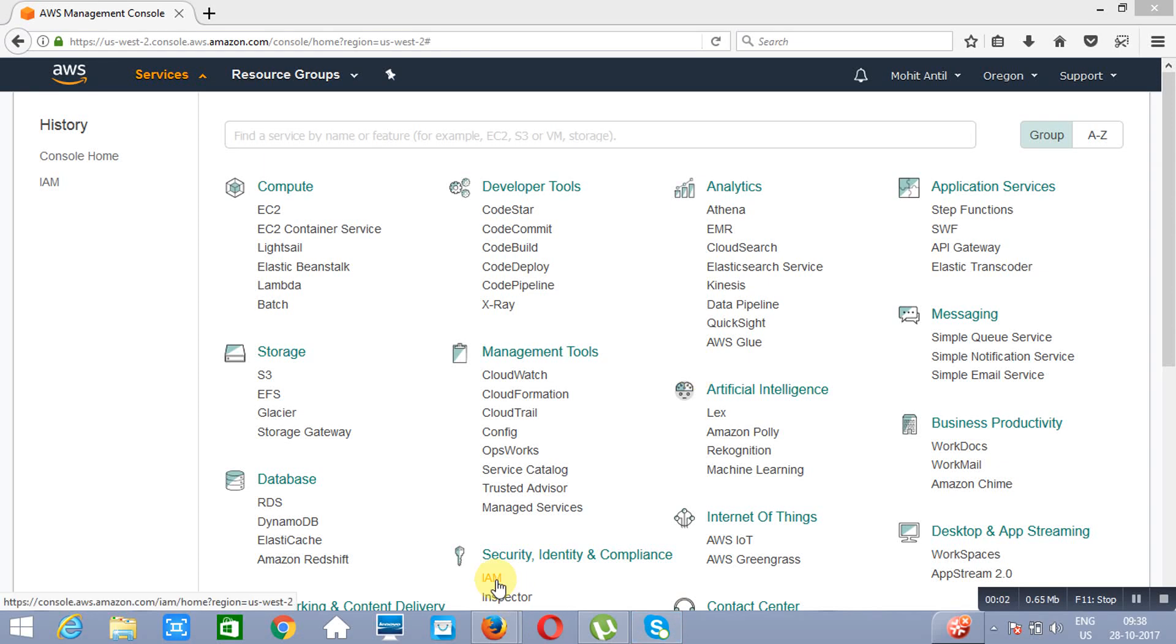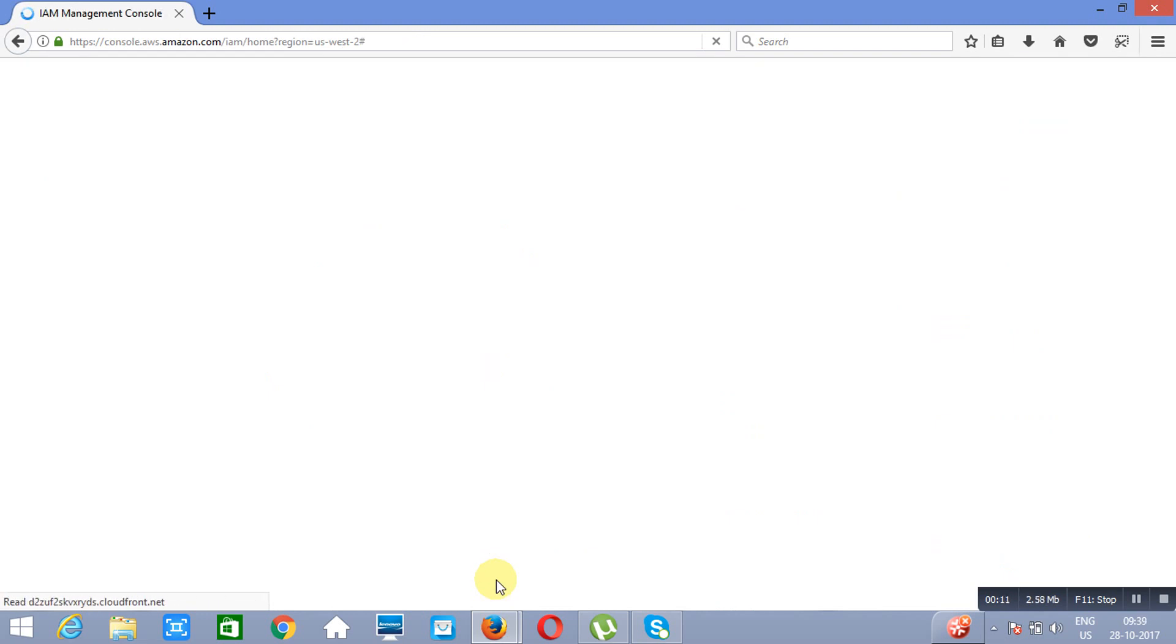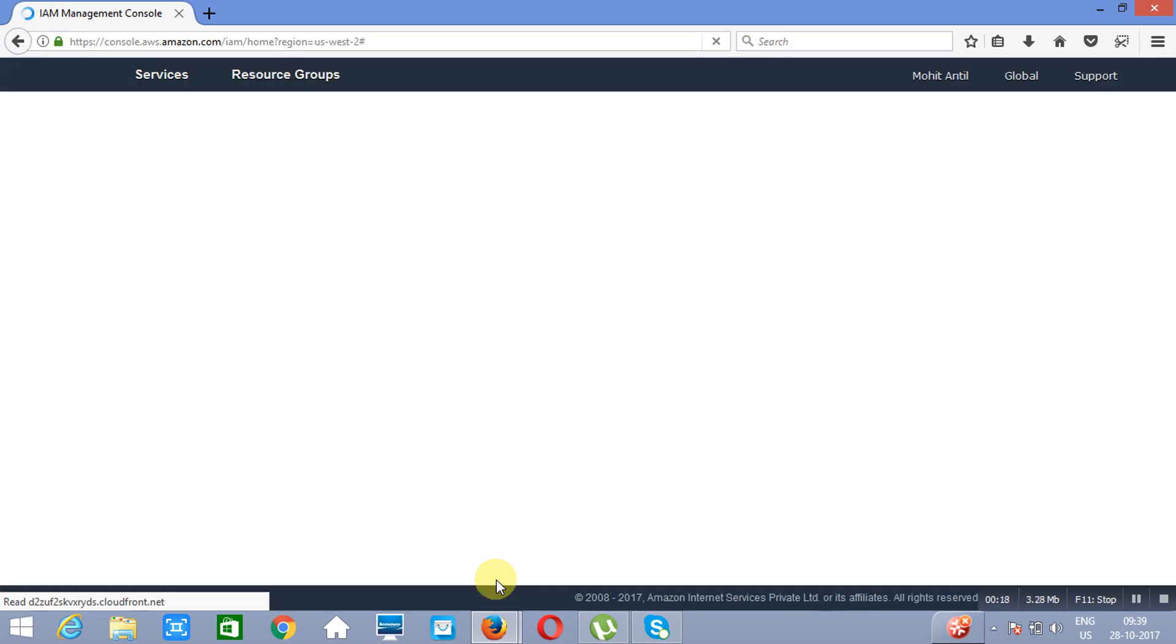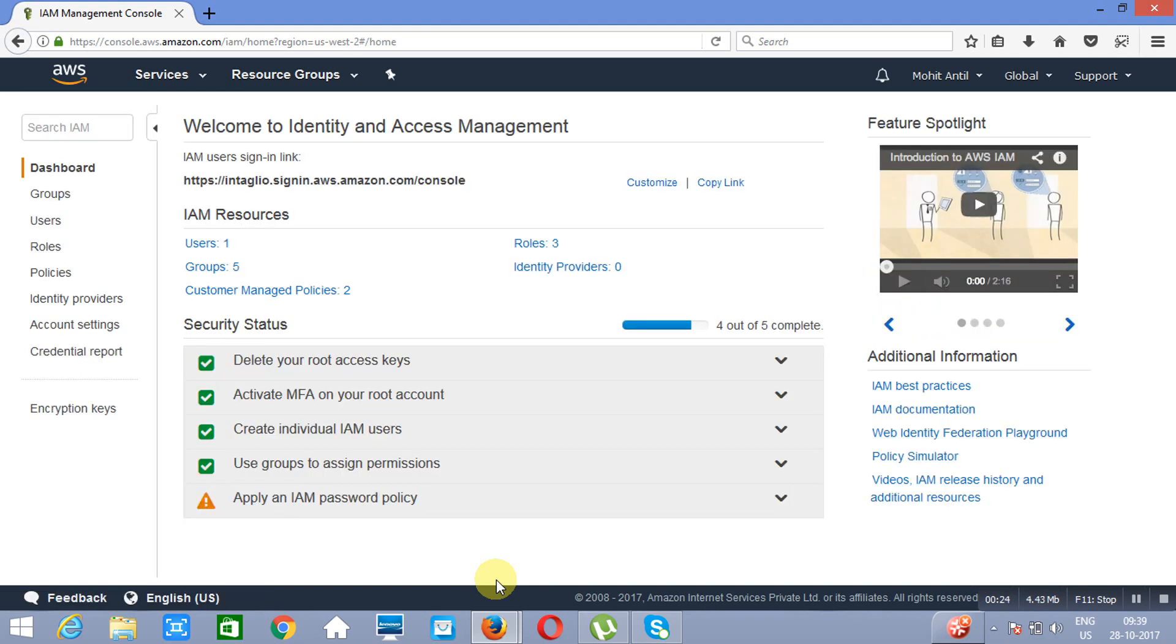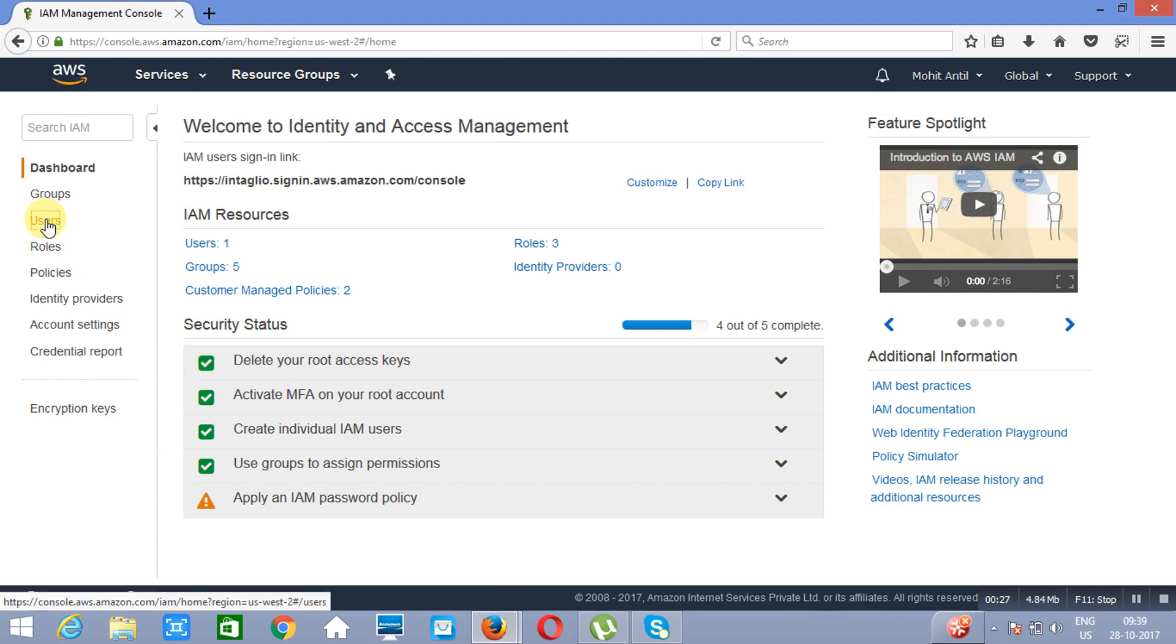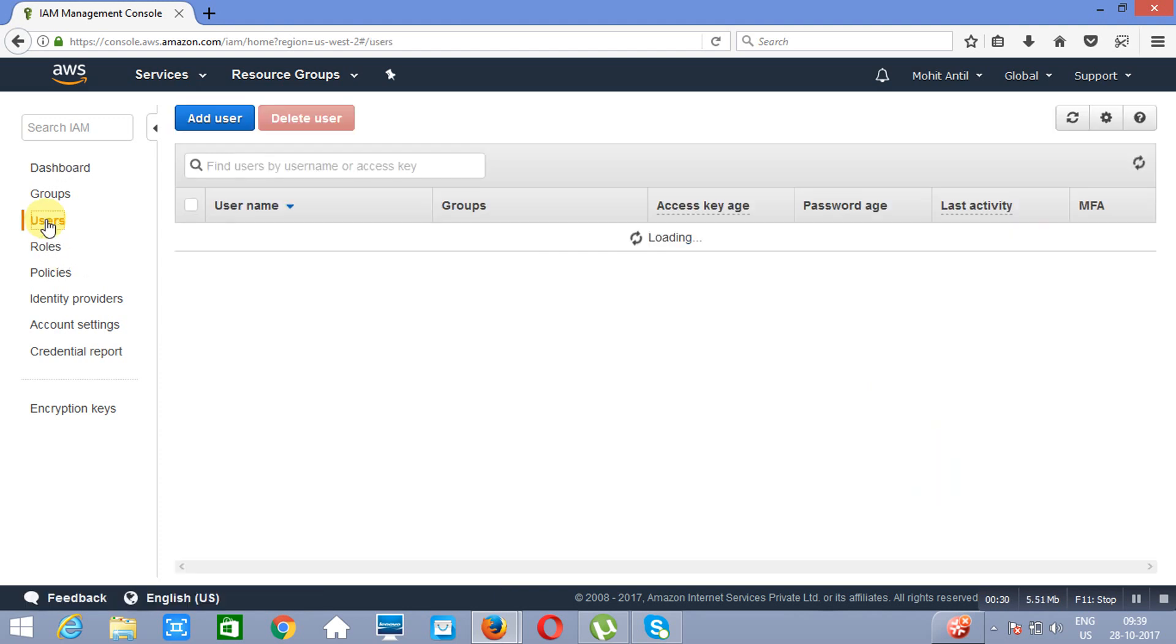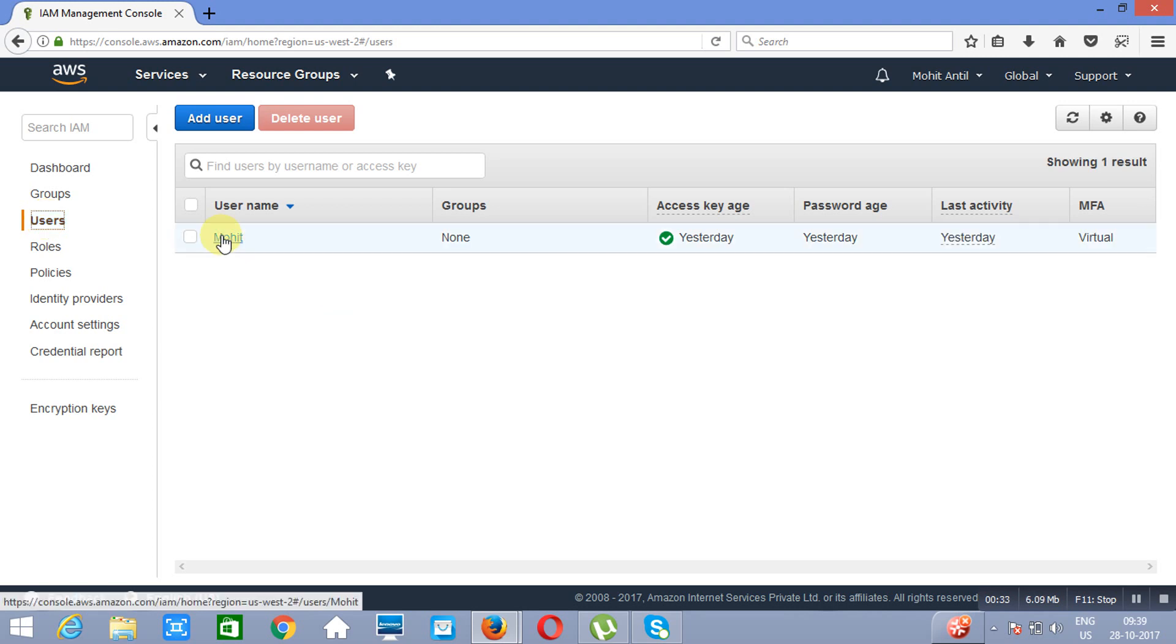I am in Identity and Access Management under Security, Identity and Compliance. So first of all we will go to users. As you can see we already have a user.